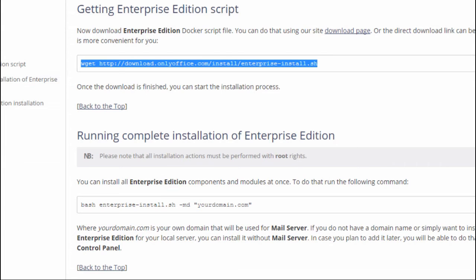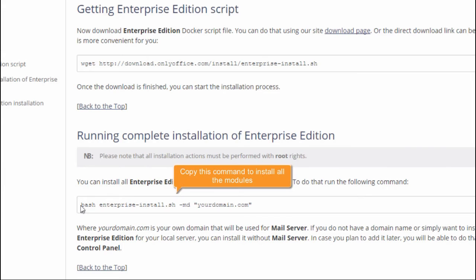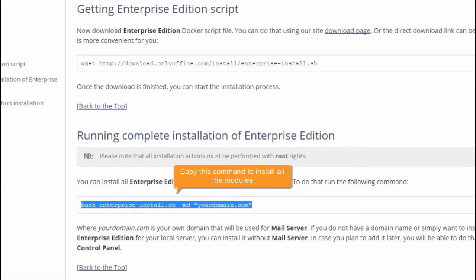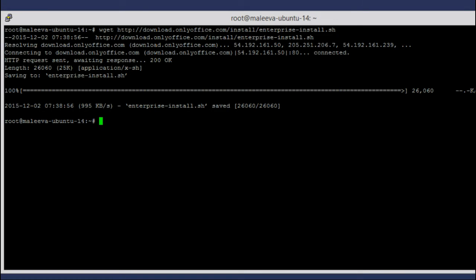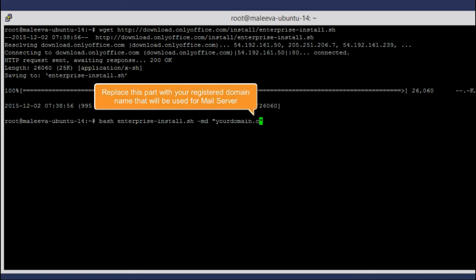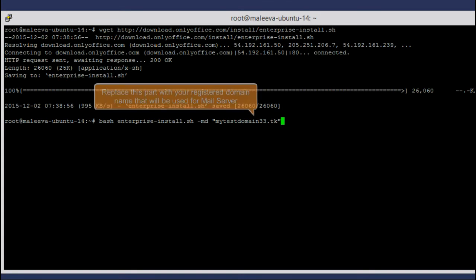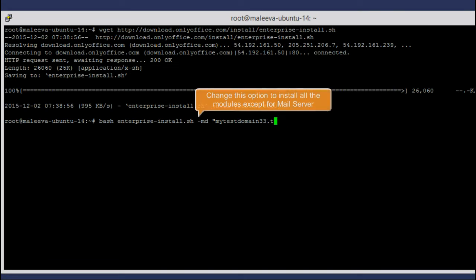Copy the command that allows to install all the modules. Paste it and replace the pure-domain.com part with the registered domain name that will be used for Mail Server. Change this option if you do not want to install Mail Server right now.